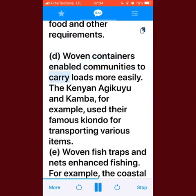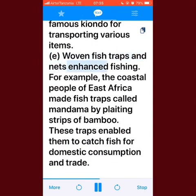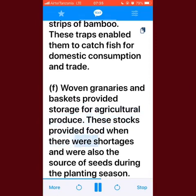Woven containers enabled communities to carry loads more easily. The Kenyan Agikuyu and Kamba, for example, used their famous kiondo for transporting various items. Woven fish traps and nets enhanced fishing — the coastal people of East Africa made fish traps called madema by plaiting strips of bamboo, enabling them to catch fish for domestic consumption and trade. Woven granaries and baskets provided storage for agricultural produce, supplying food during shortages and serving as the source of seeds during the planting season.